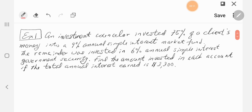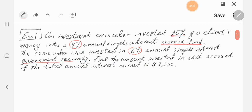This question is about an investment counselor who is investing money into two different funds. One is a money market fund, which gives 9% annual simple interest rate. The second account is a government security, which gives 6% annual simple interest. So 75% of a client's money will be invested in the 9% money market fund, and the remaining 25% will go into the 6% government security.